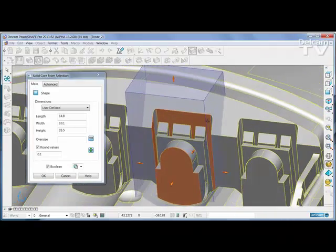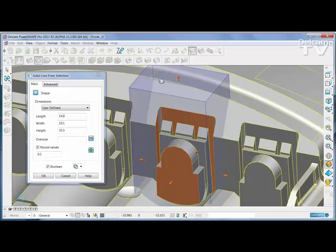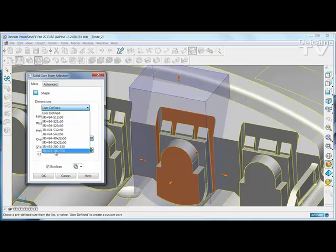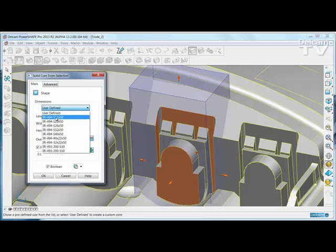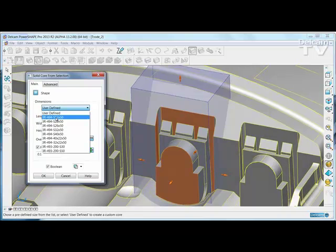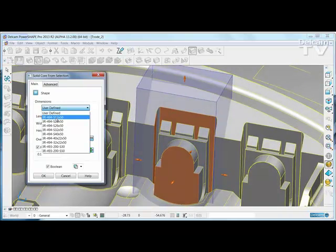You can dynamically adjust the sizes or you can select sizes from your own table. This table is controlled by a simple spreadsheet that you can edit to your own company specifications.